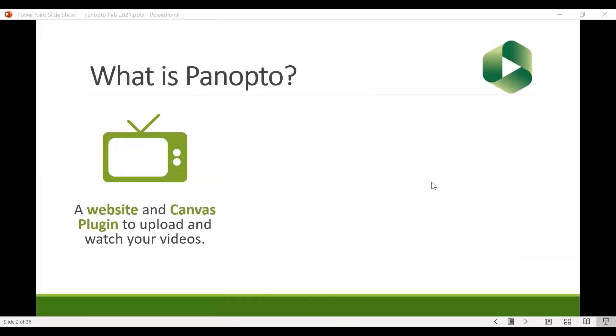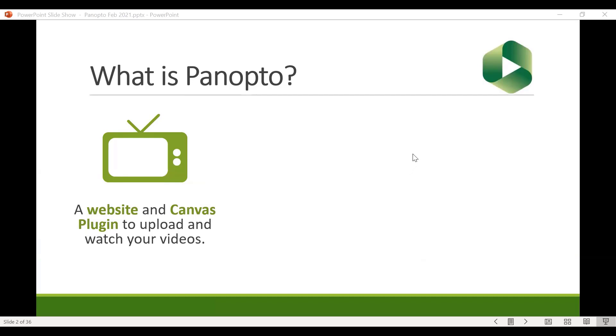So first and foremost, what is this Panopto thing? It can be a little bit confusing for faculty or students because Panopto can refer to a range of different things which you are welcome to use together or you may choose to just pick bits and pieces to use separately, but they all play very nicely together so you may choose to use every aspect of Panopto or just one.